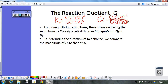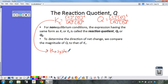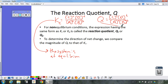If you look at them, it doesn't look like there's any difference. But there is a difference when we look at the chemistry behind this. If I have a K value, that means the system is at equilibrium — I have a set of equilibrium conditions where the rate of the forward reaction equals the rate of the reverse reaction, and I have seen no changes in concentration. Q is any set of conditions.